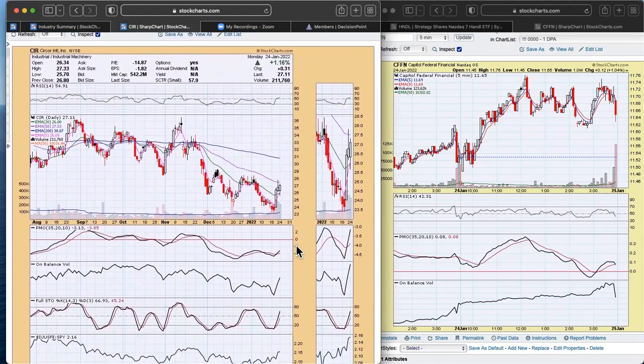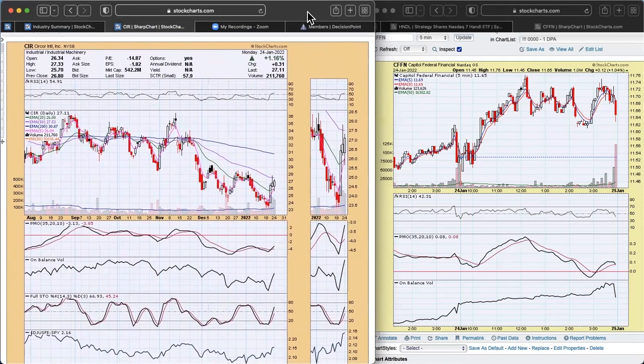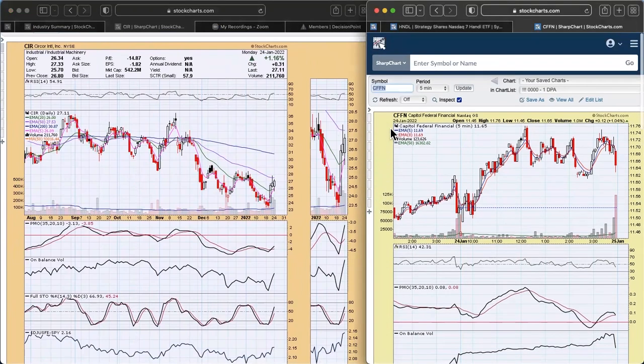So those are my two diamonds of the week. But as I said, I would hesitate to expand my exposure now, but at least you can see kind of what kind of chart I'm looking for.